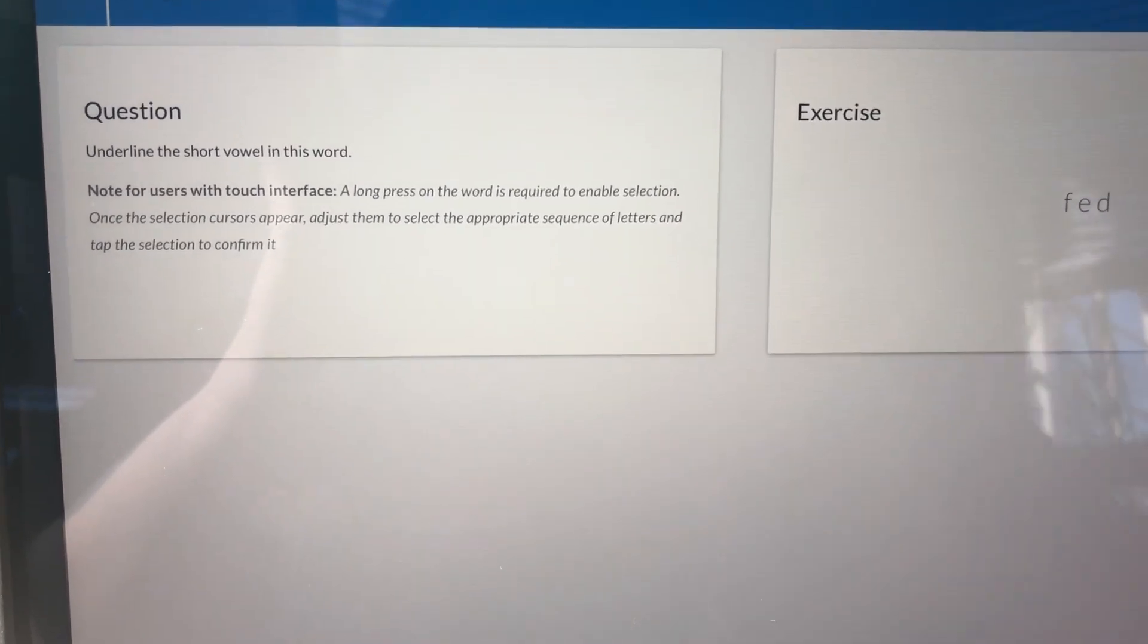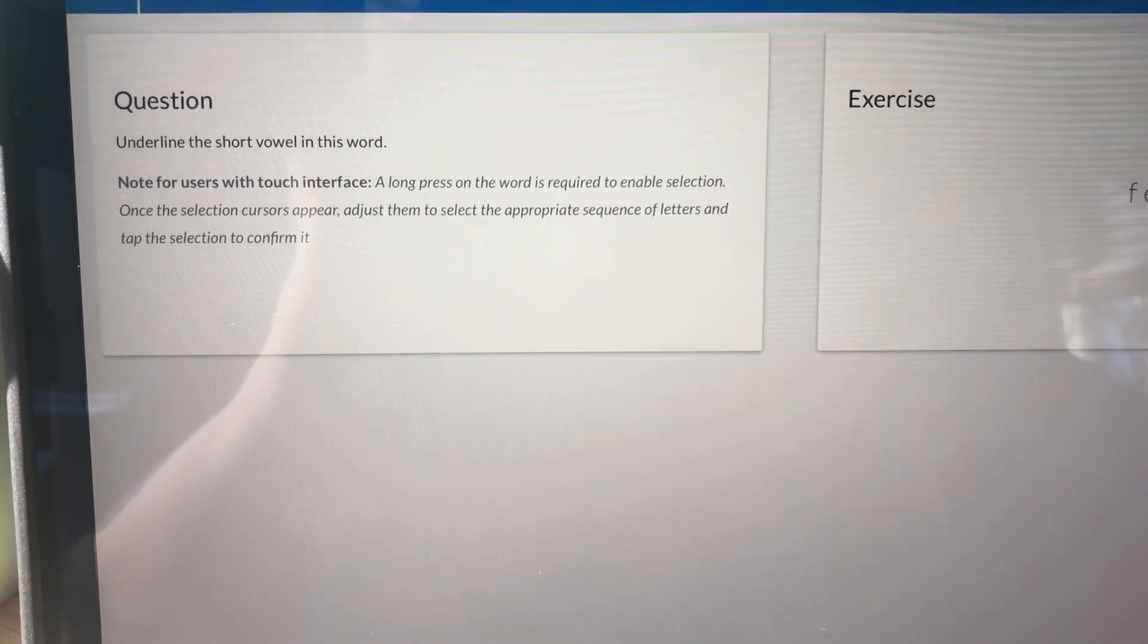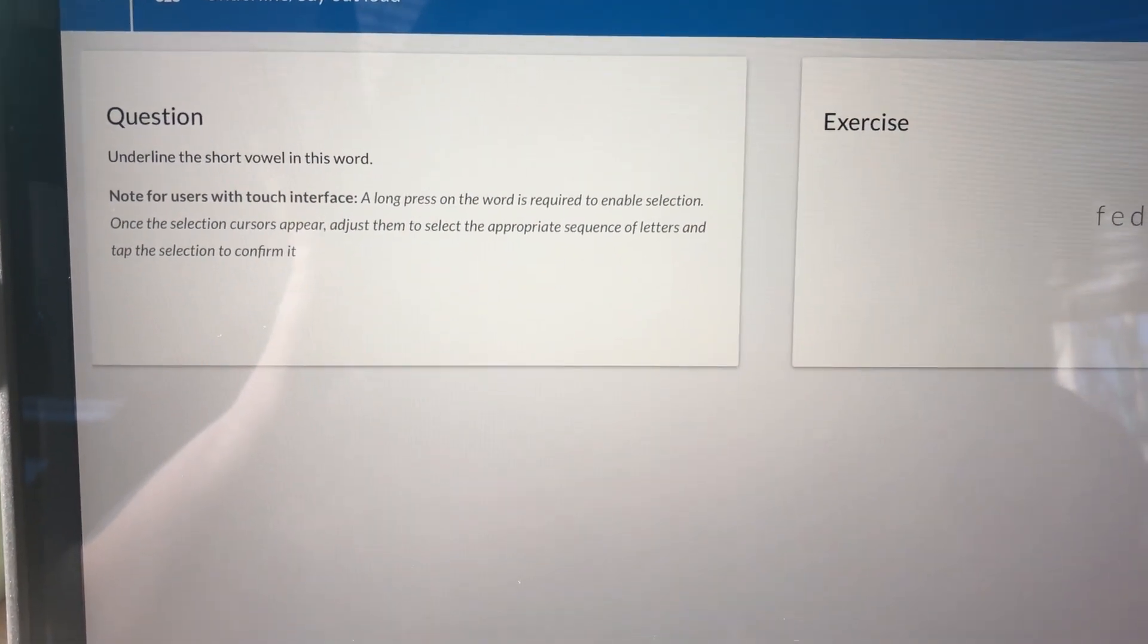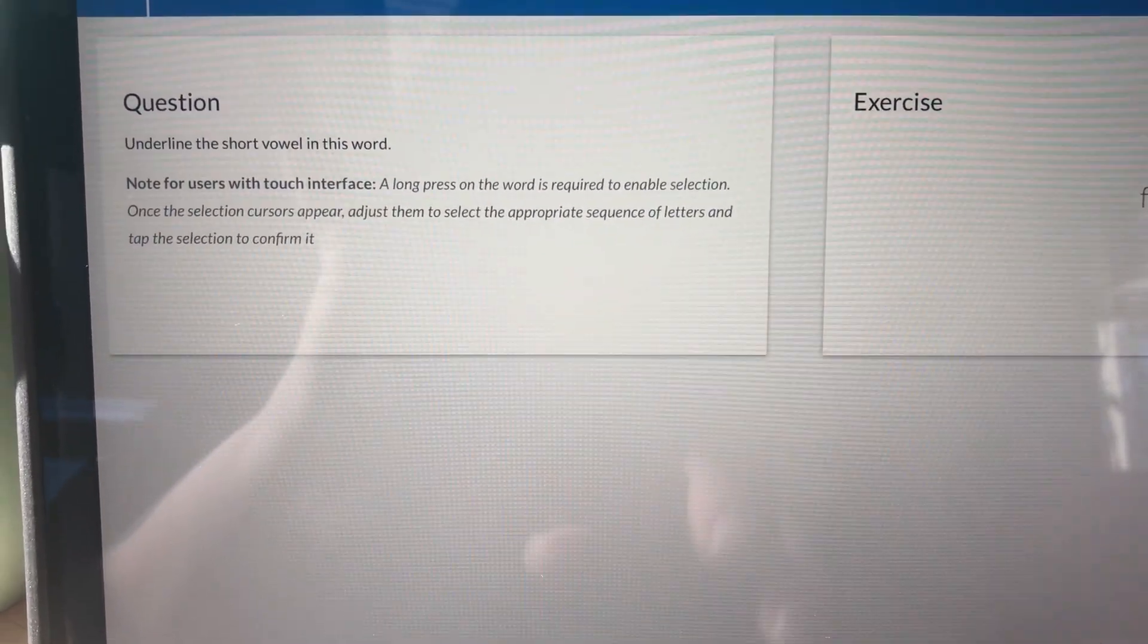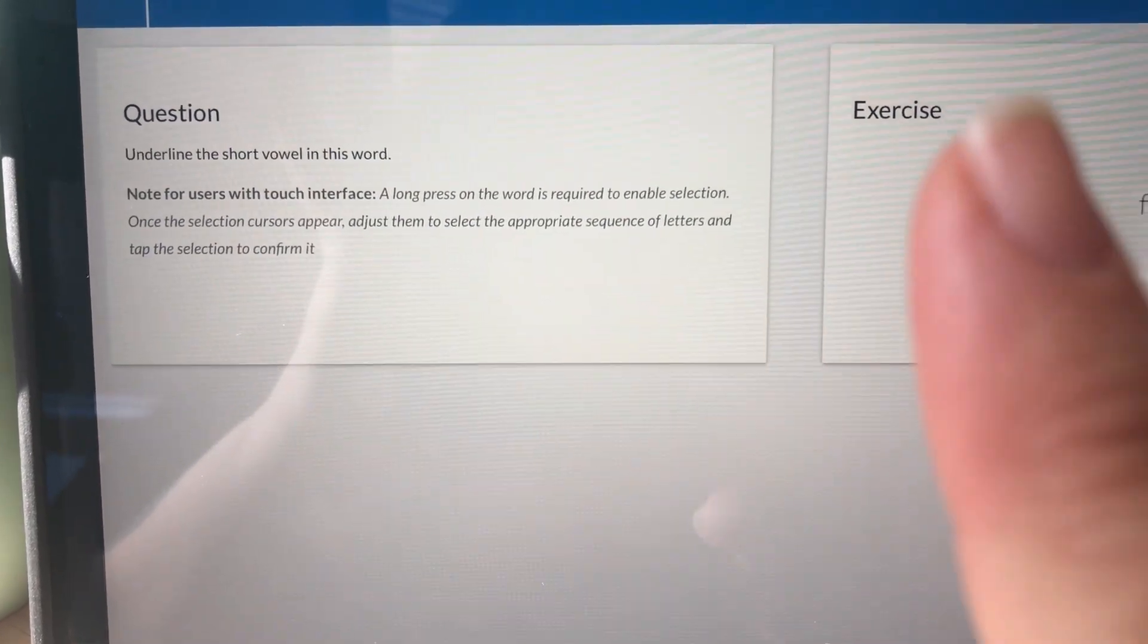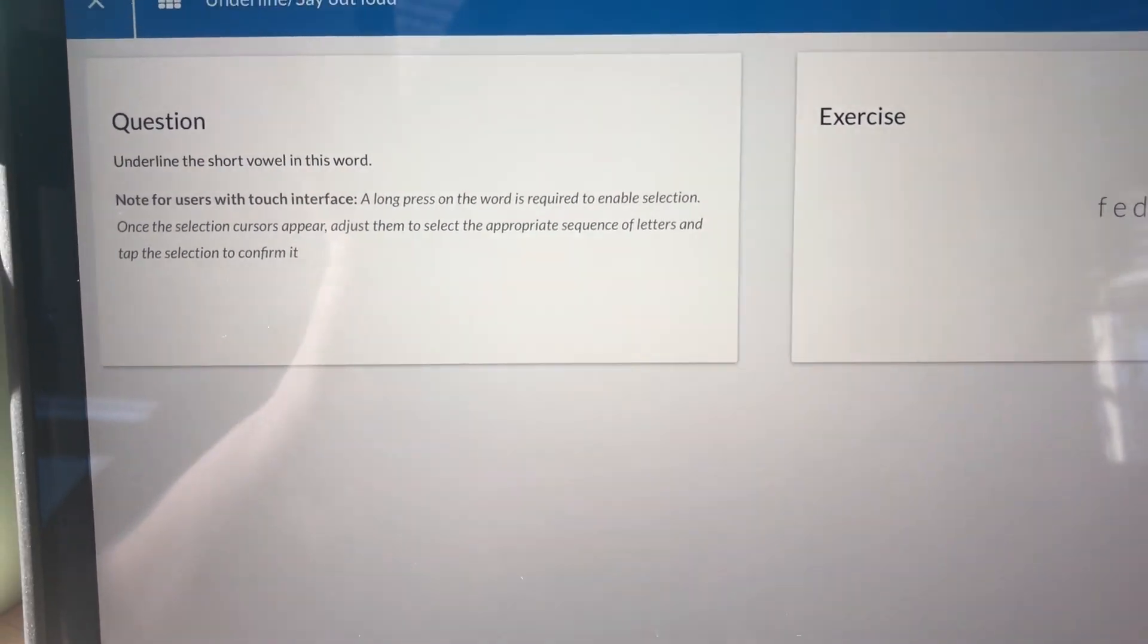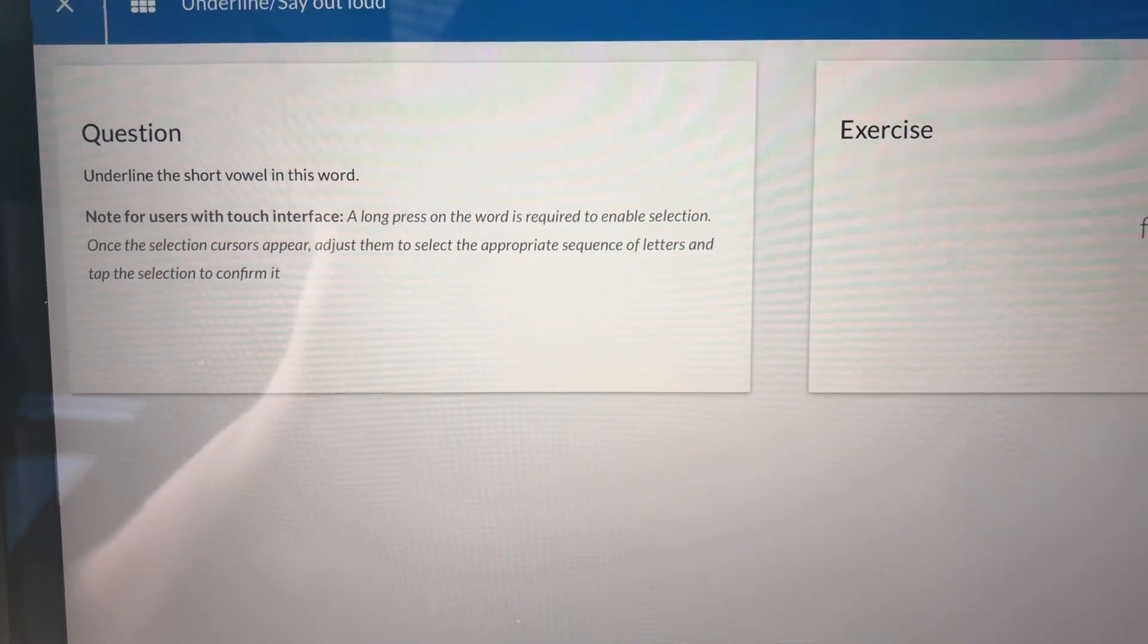Just to summarize, it says a long press on the word is required to enable selection. Once the cursors appear, we're going to use our fingers to adjust them to select the appropriate sequence of letters, and then we're going to tap on our selection. Let's do a couple of these together so we can go over what that looks like.